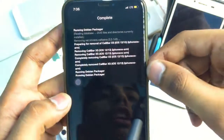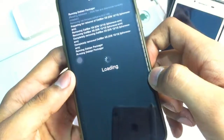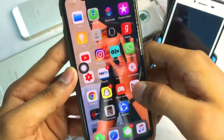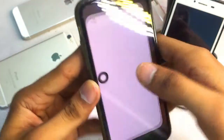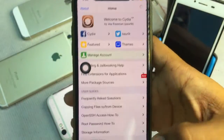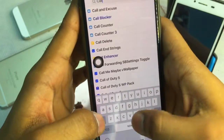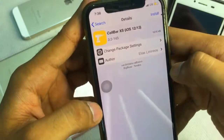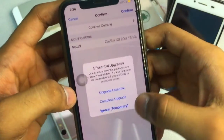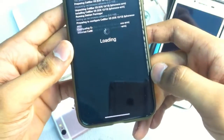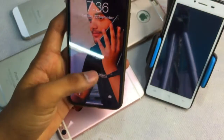Click on restart springboard. Then go back to Cydia and search for 'CallBar' again. You will see 'CallBar XS iOS 11-13'. Click on install, then click confirm, and restart springboard.